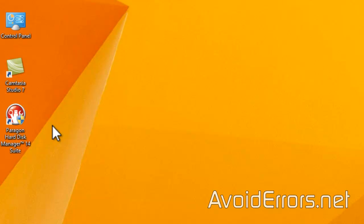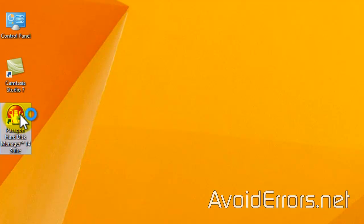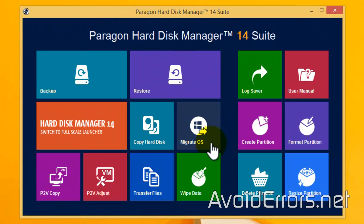The only problem is that every time you use it, it'll ask you to pay for it. Now, once downloaded and installed, go ahead and run Paragon Hard Disk Manager 14. Here, click on Migrate OS.